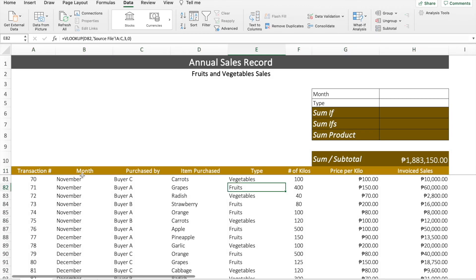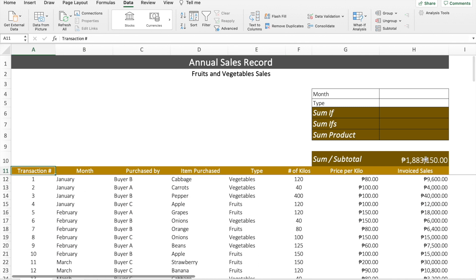We've seen the annual sales generated in this sample annual sales record — it resulted to 1.88 million. But what if we want to see the sum of a specific condition? For example, we just want to know the sales generated during the month of January. Let's use the SUM function again without changing the formula, and use the filter to check the January sales.